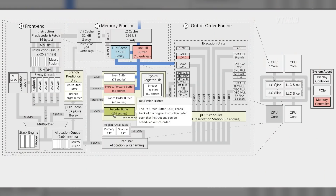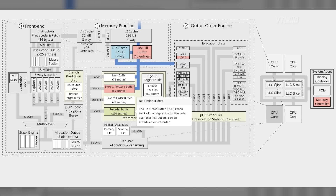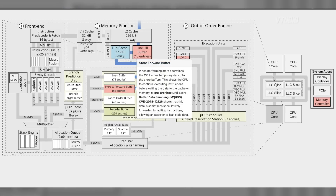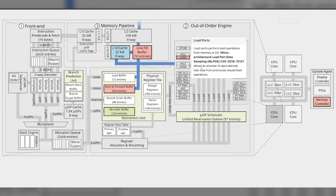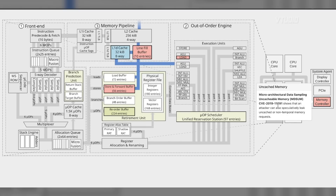In the reorder buffer (ROB), which tracks the original transaction order, instructions can be scheduled out of order. The store and forward buffers are exploited by MSBDS — when performing store operations, the CPU writes temporary data into store buffers, allowing it to continue executing before writing to cache. This allows speculatively forwarded and faulting instructions, enabling an attacker to leak stale data. Line fill buffers are also exploited by MSBDS, leaking data through speculative execution. The load buffer and memory controller are also attacked, where speculative tasks can leak uncached non-temporal memory requests.